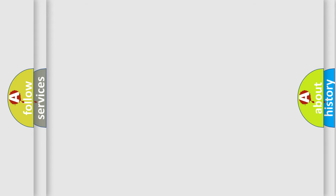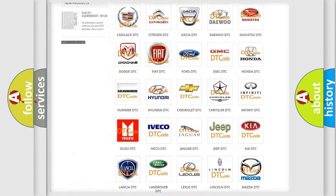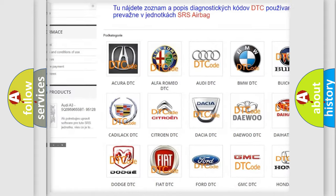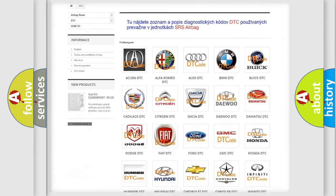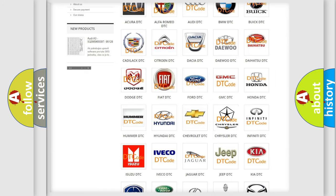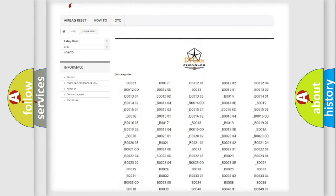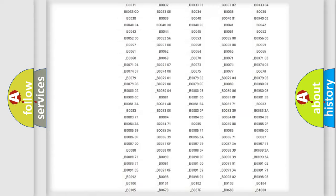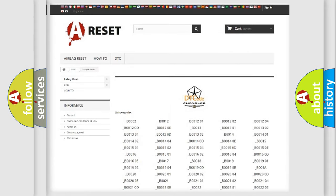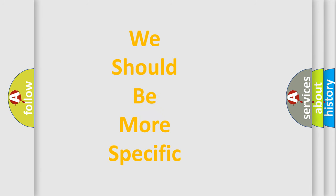Our website airbagreset.sk produces useful videos for you. You do not have to go through the OBD2 protocol anymore to know how to troubleshoot any car breakdown. You will find all the diagnostic codes that can be diagnosed in Chrysler vehicles, and also many other useful things.